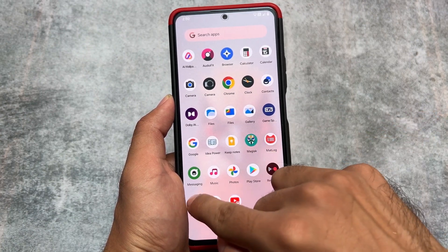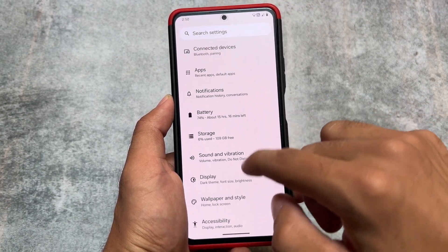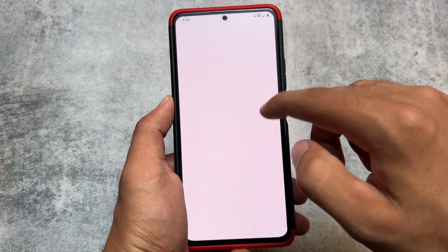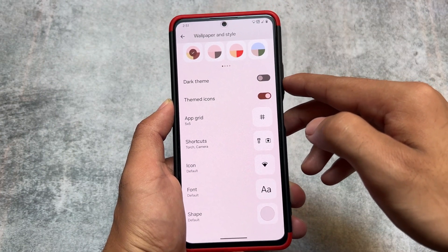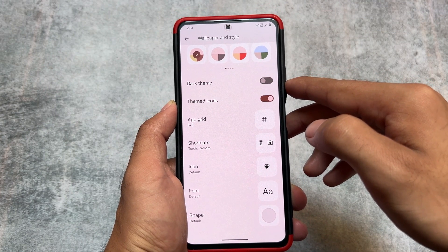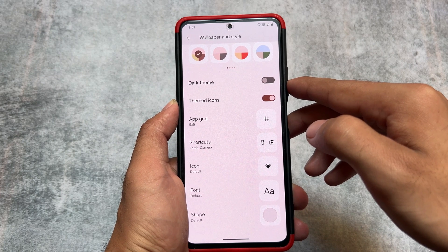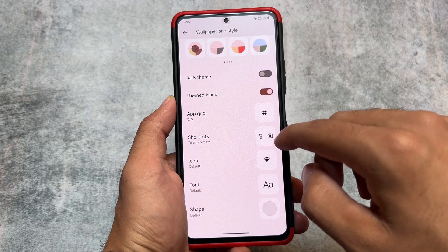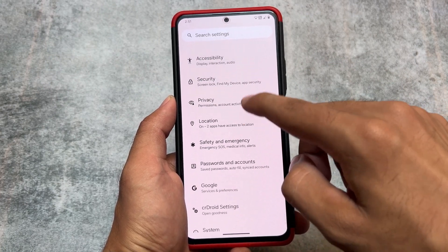Moving on to the settings option, you will notice that in Wallpapers and Style you have the option for themed icons. You also have the option to customize the icon pack, fonts, and more — there are many customizations already available.